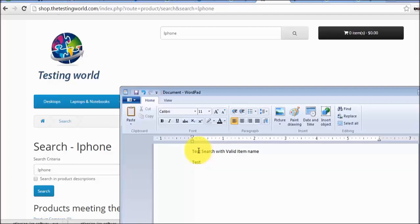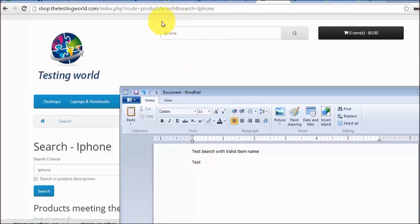In the next session we will understand what the format is. As of now I am just explaining how to think about test cases — what conditions could be. We already seen that test cases means different conditions which we test on the application. One condition was testing with a valid item name, and the second condition — or second test case — could be: test search with an invalid item name.